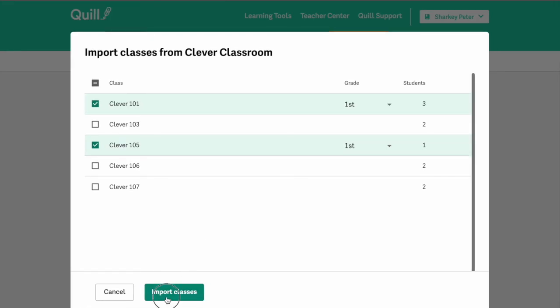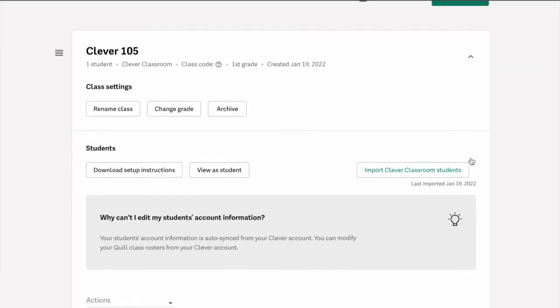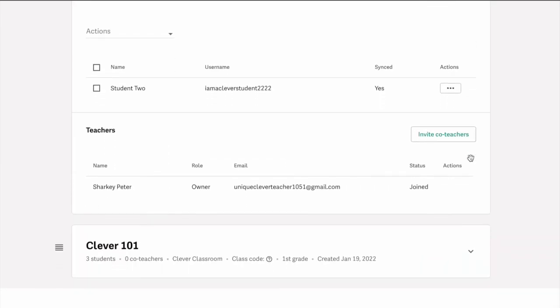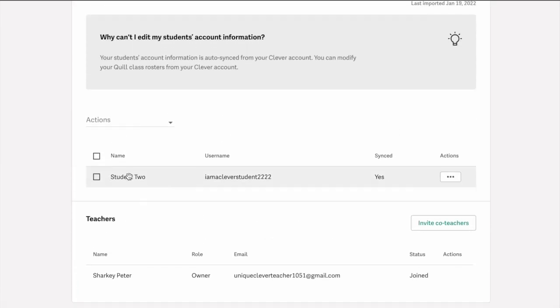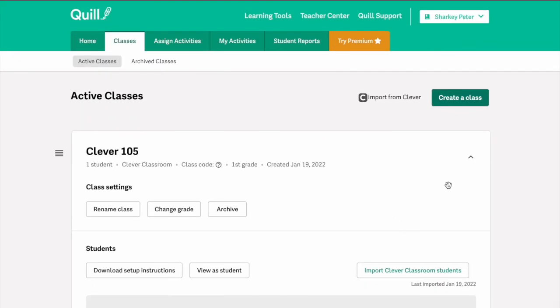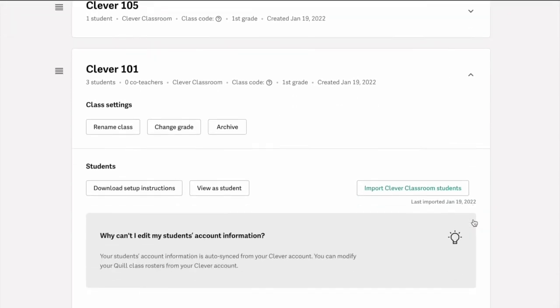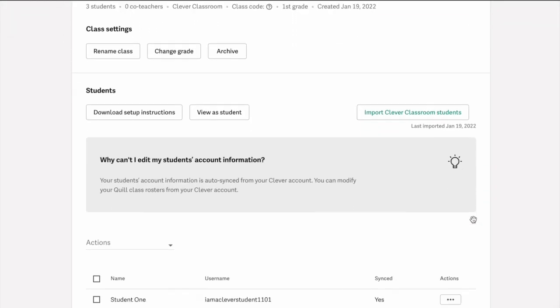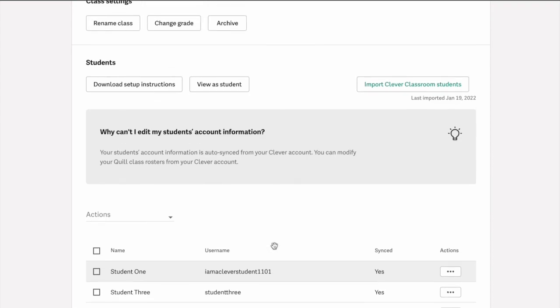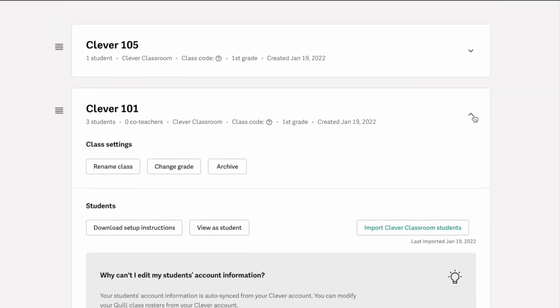Then you'll click the green import classes button and those Clever rosters that you checked off will automatically populate into Quill. Similarly, to log in students will just need to log in through their Clever dashboards. All they'll do is click the Quill icon in the Clever library.